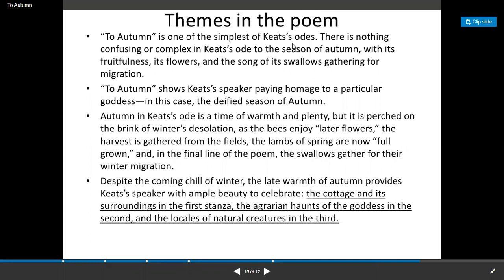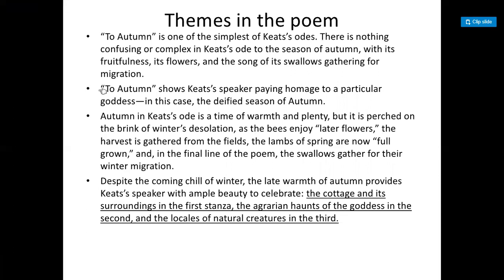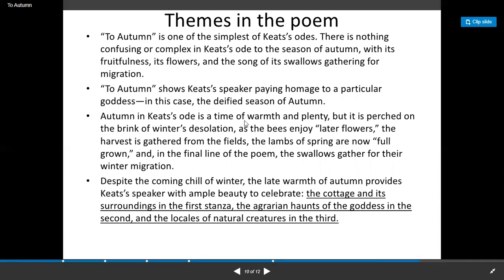Looking at the themes of the poem: autumn is one of the simplest of Keats' odes — there is nothing confusing or complex. In 'Ode to Autumn,' with its fruitfulness, its flowers, and the songs of swallows gathering for migration, Keats shows his speaker paying homage to a particular goddess — in this case, the deified season of autumn. Autumn in Keats' ode is a time of warmth and plenty.